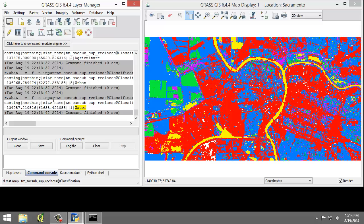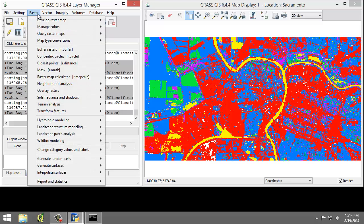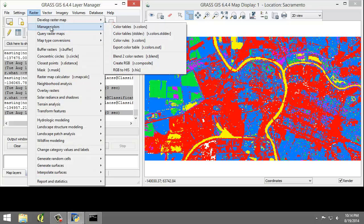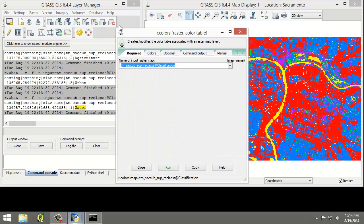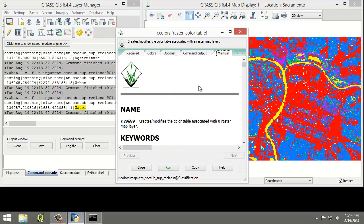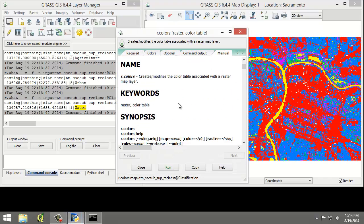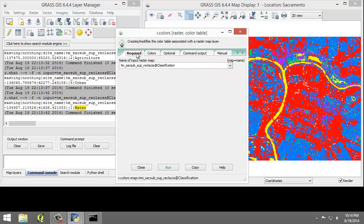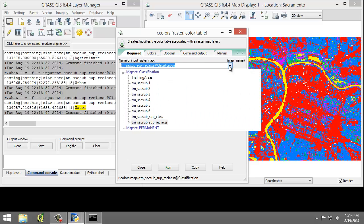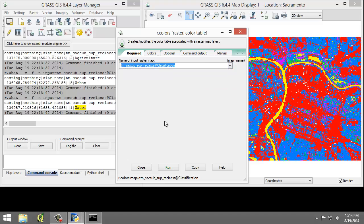We will make those changes now by creating a new color table. To do that, click Raster, Manage Colors, Color Tables, r.colors. Once again, you're going to read the color manual, then go back to the Required tab and make sure the input raster is the reclass, tmsac-sub-sup-reclass.